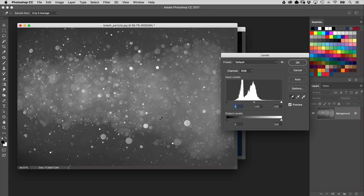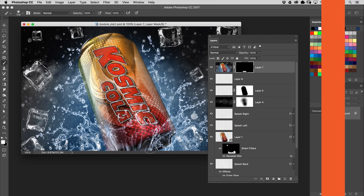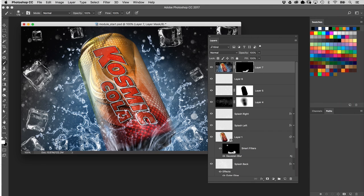In this course, I'm going to take you from beginning to end on creating a commercial composite with a realistic 3D product mockup created entirely in Photoshop CC.